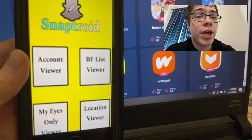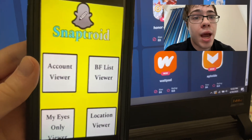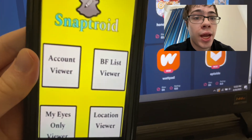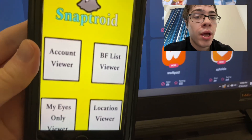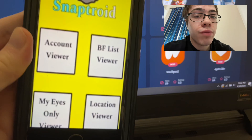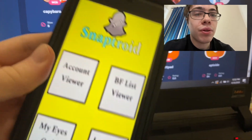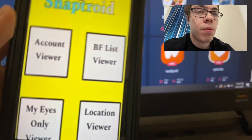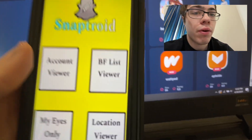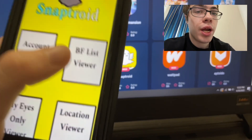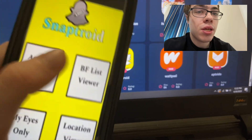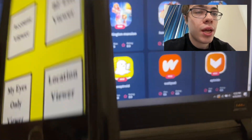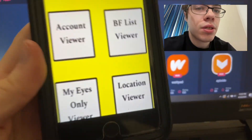Hey guys, today I'm going to show you how to download SnapTroid. You get an account viewer, you get a location viewer, a My Eyes Only viewer, and you can also view your best friends list. I'm going to show you guys how to download this — it is super insane and it fully works.